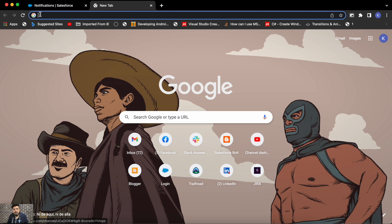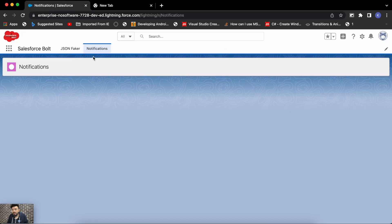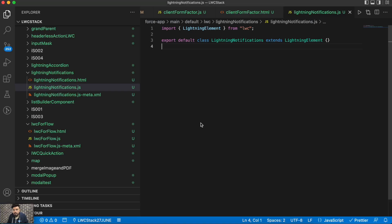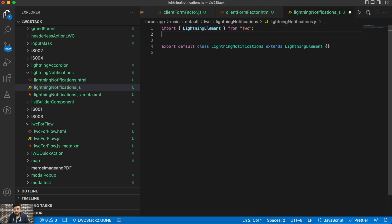I've already created a tab in my org and I've created an empty component, which I'll be building up the code for so I can explain it to you in a better way. First, let's import the modules.